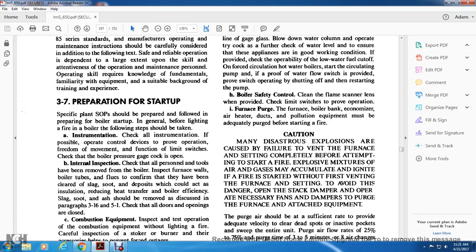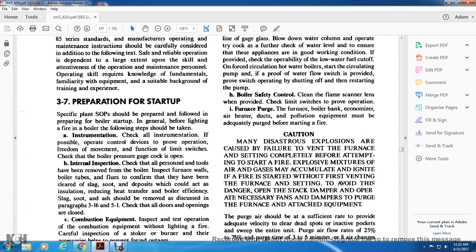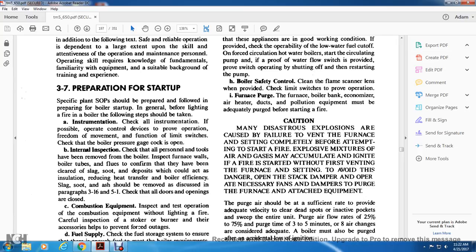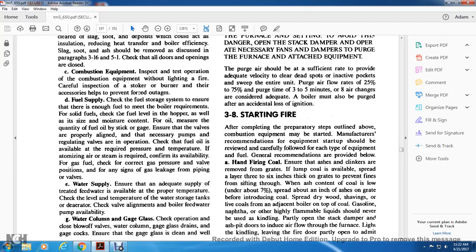3-7 Preparation for start-up. Specific standard operating procedures should be prepared and followed when preparing the boiler. Before lighting any fire in the boiler, the following setup should be made and checked: all instrumentation controls, operating control devices should be checked for proper operation, freedom of movement, and function with limit switches. Check the boiler pressure gauge cock is open. Internal inspection: check all personnel tools have been removed from the boiler.